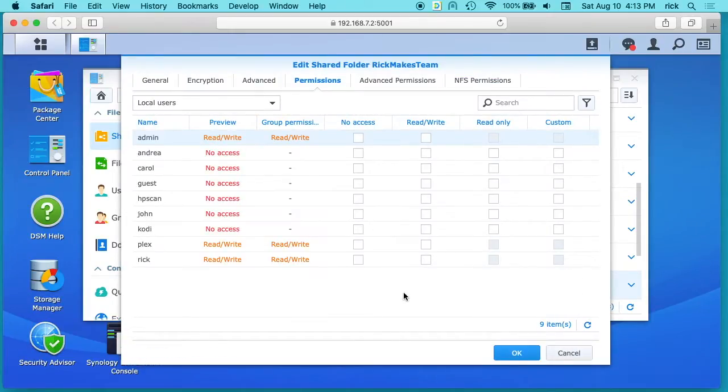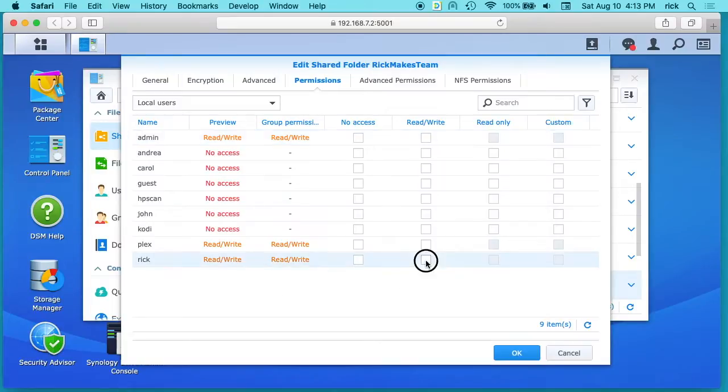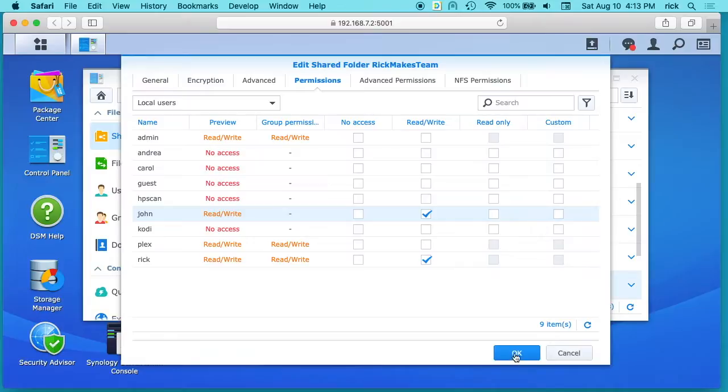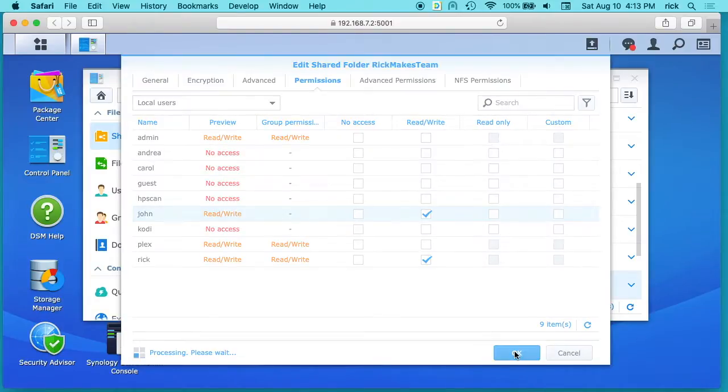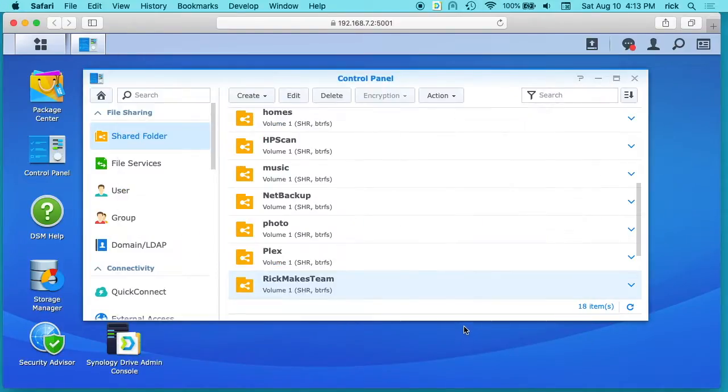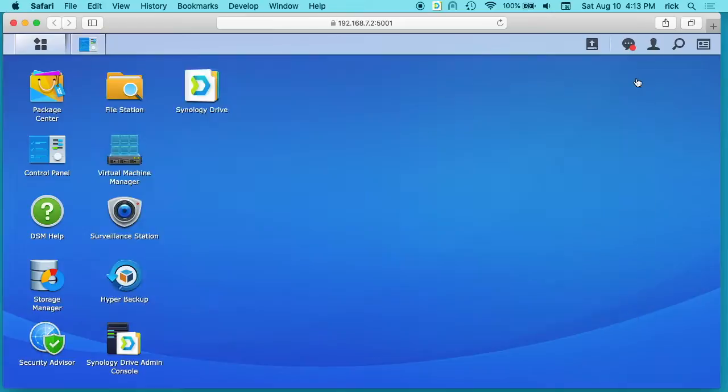Next it's going to ask us who should have permission to this and I'm going to say me Rick and this John user. I'll say read write. I'll hit ok. And now we have this folder made up so we can close this.